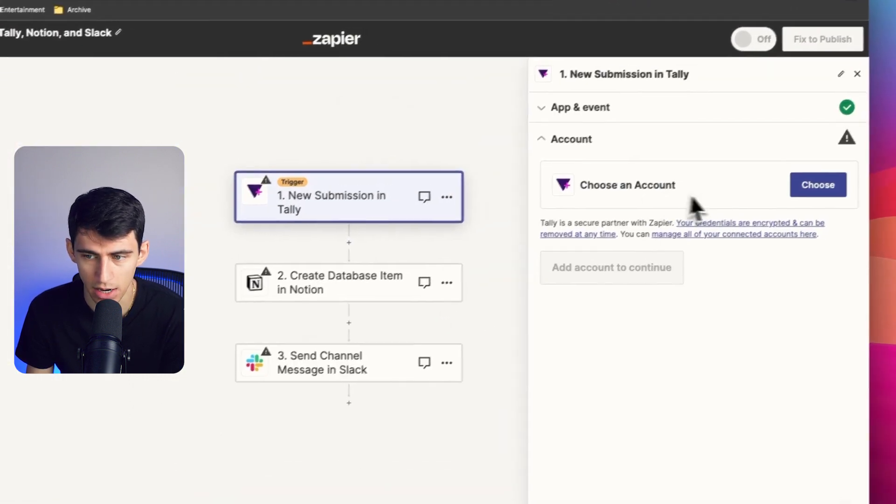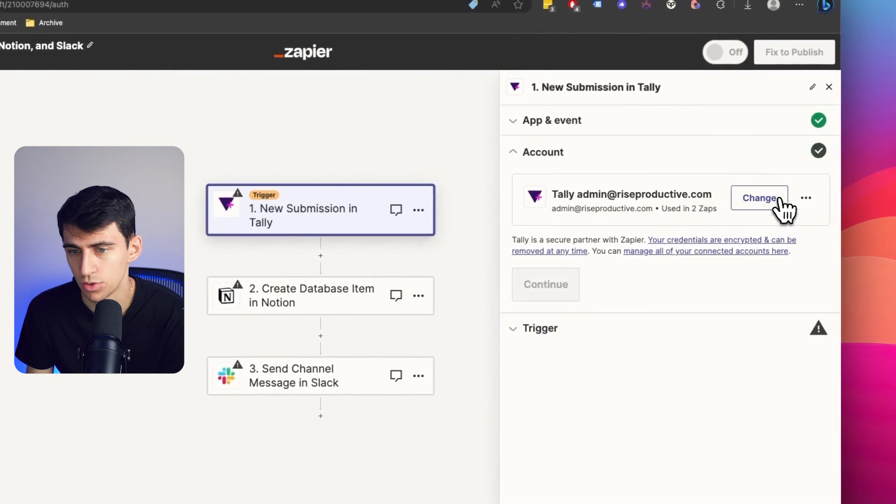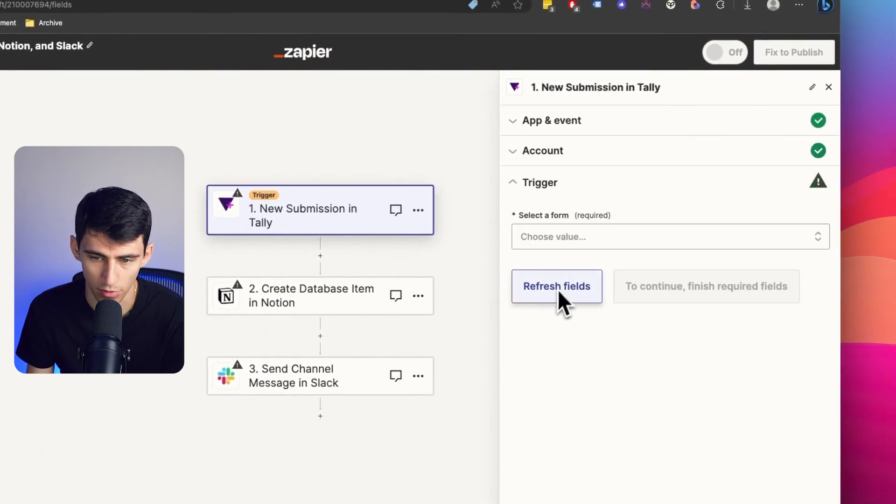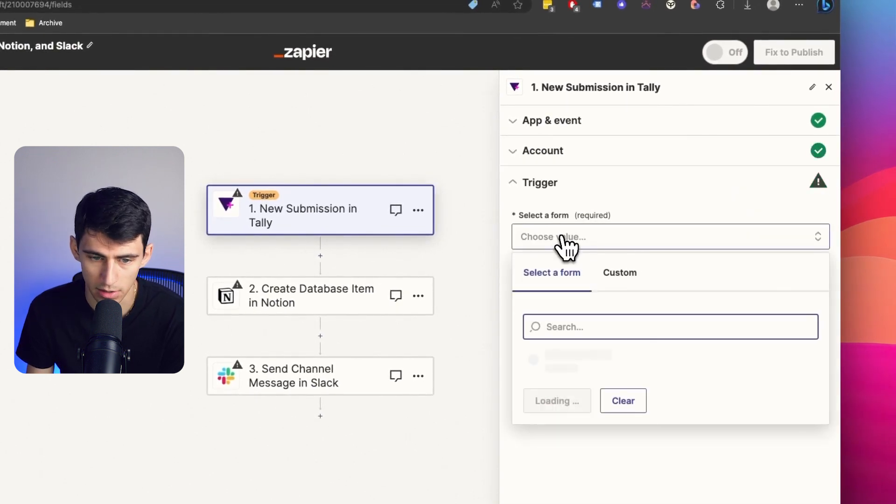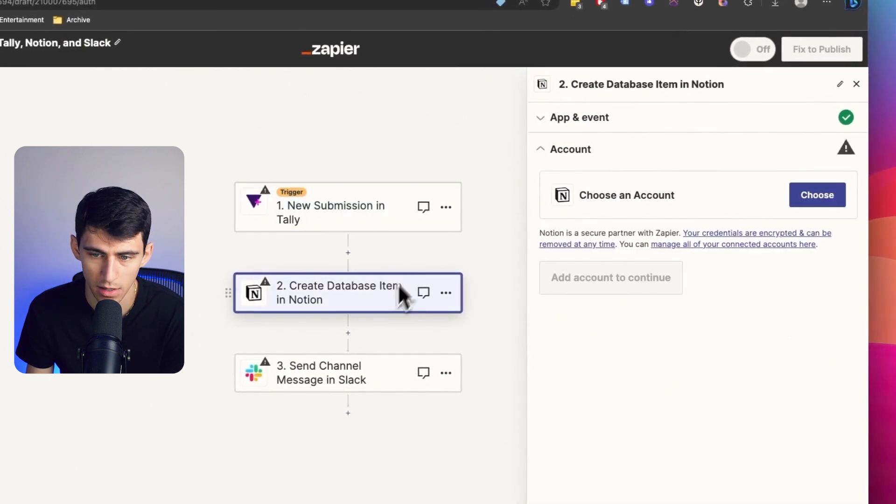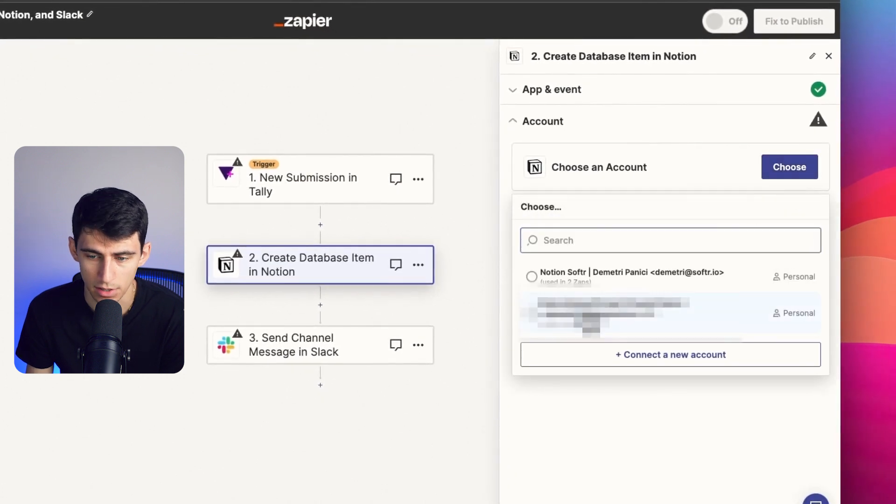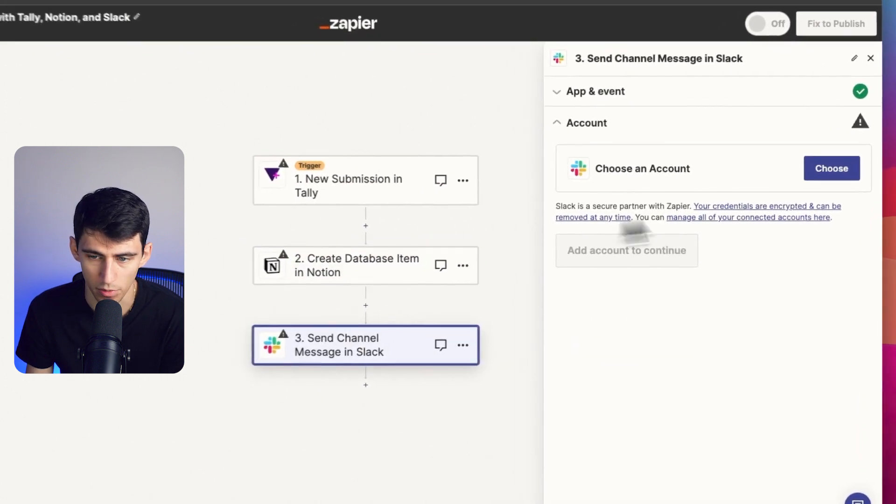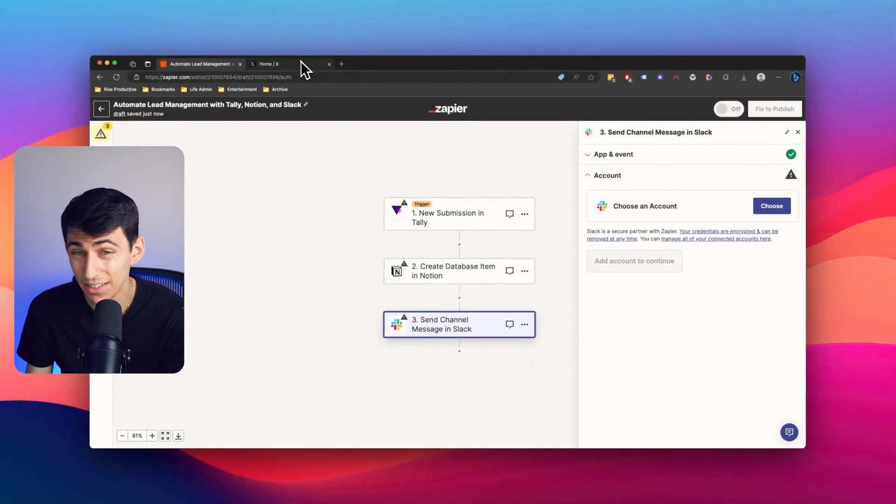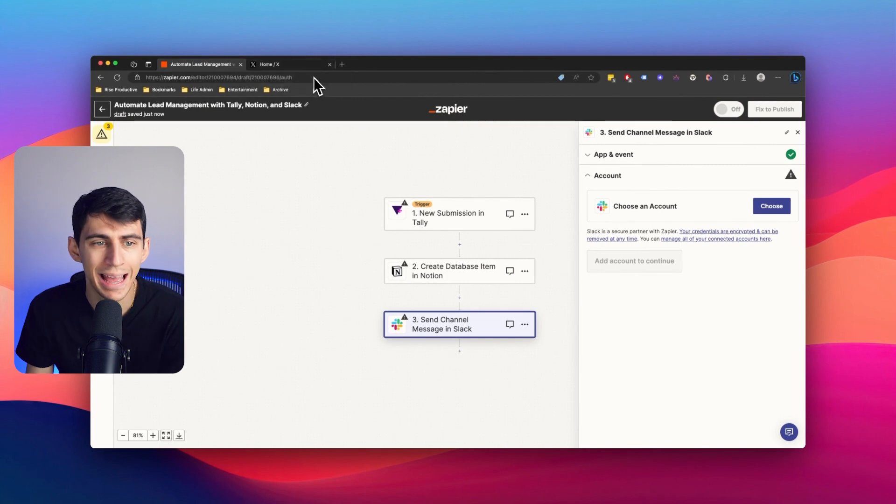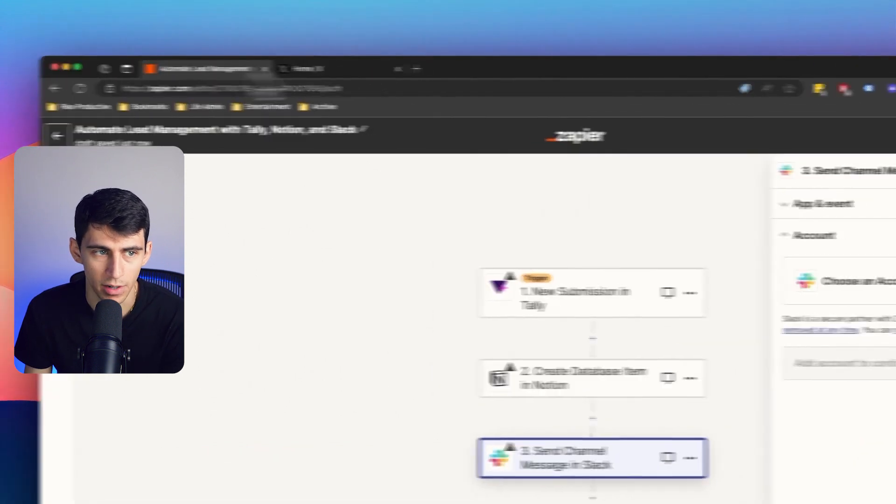And essentially, now I'd go in, choose my account, connect whichever form I want, and then connect my account for Notion, and so on and so forth with Slack. The difference between this tool and Bardeen, however, is actually, you'll notice if I click right here or press option B,